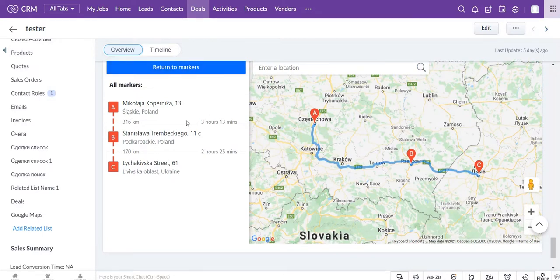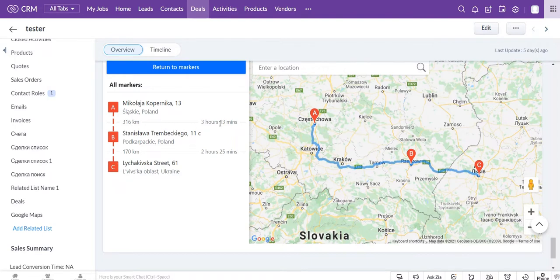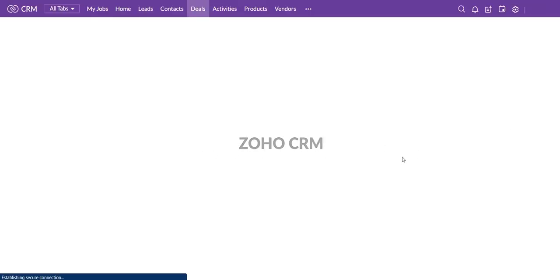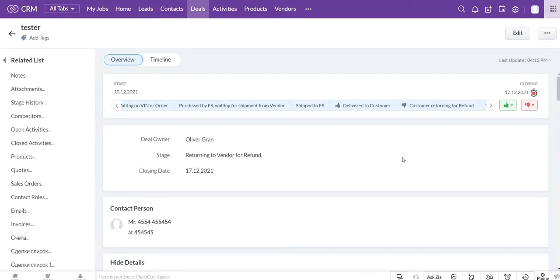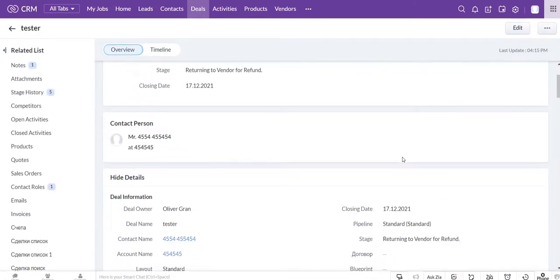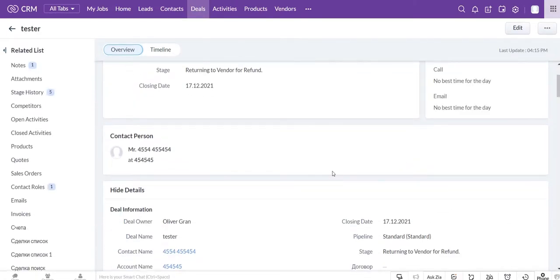Now you can see the route, duration, and distance between each marker. After updating the page, the addresses of the markers will be added to the subform.